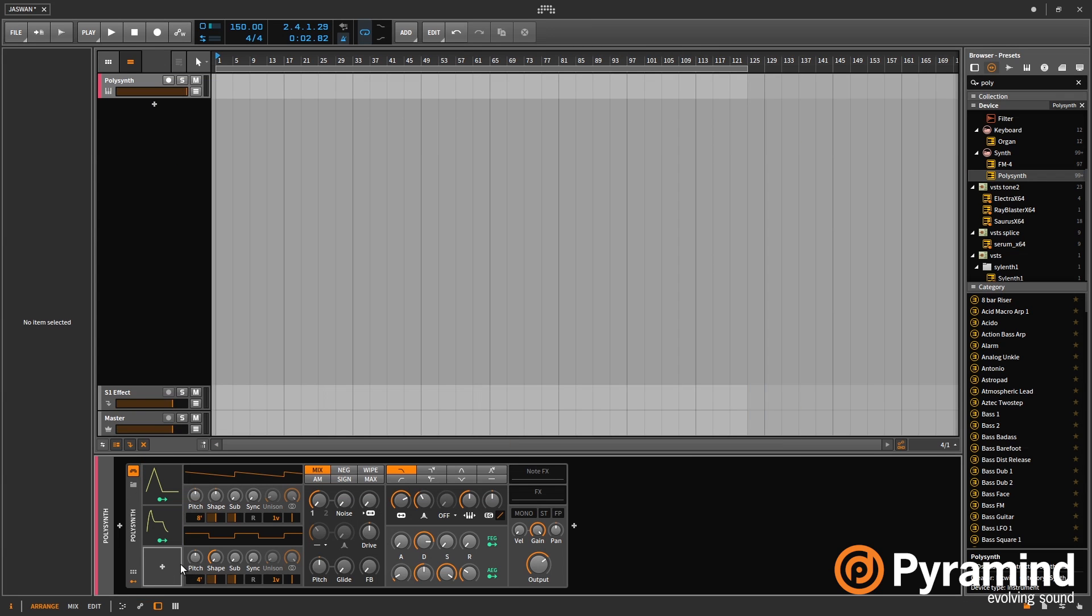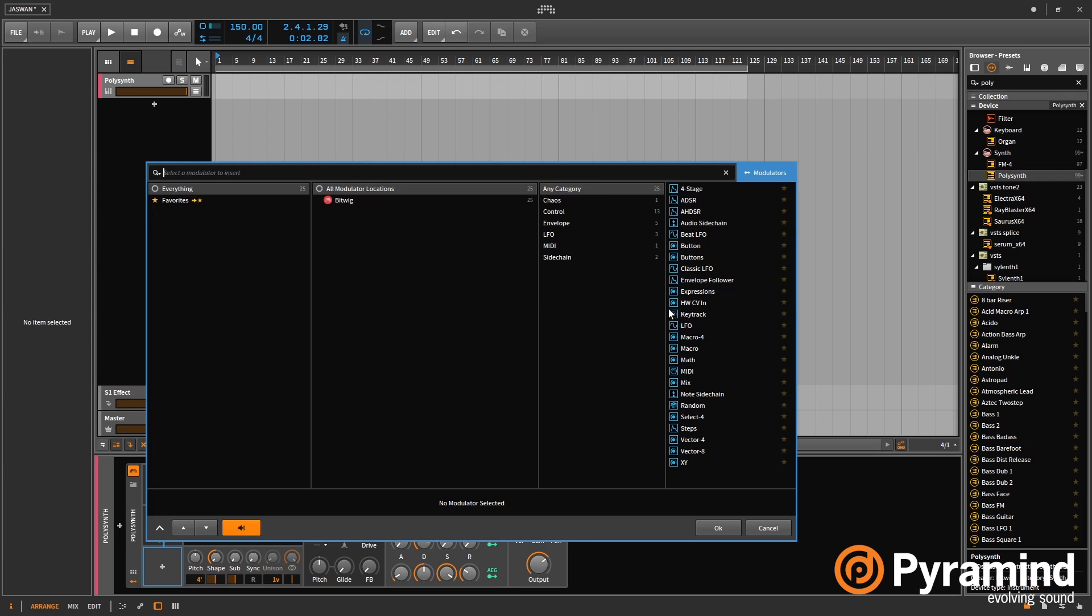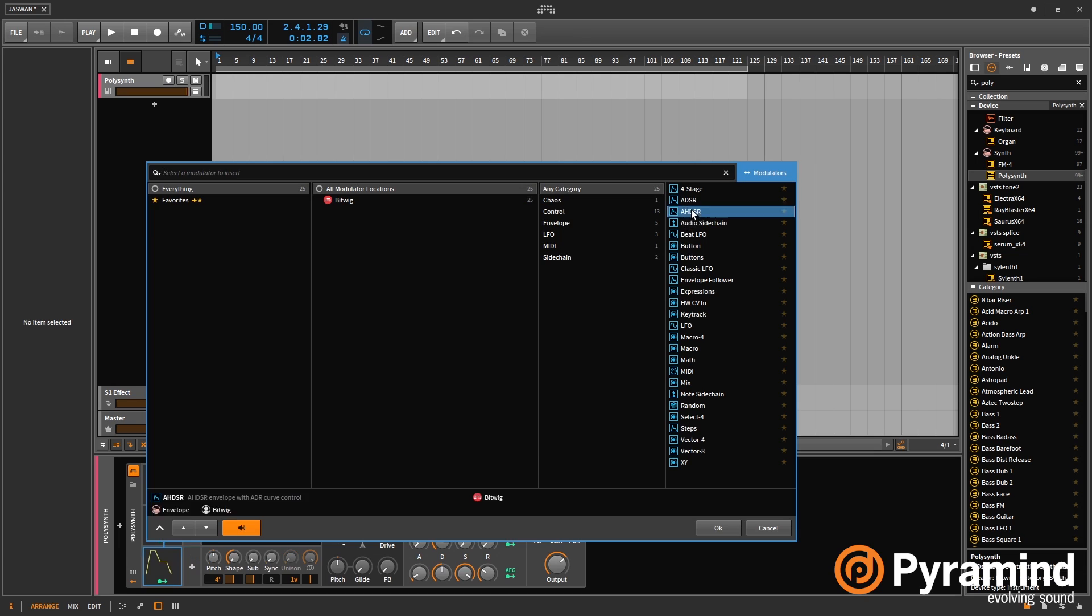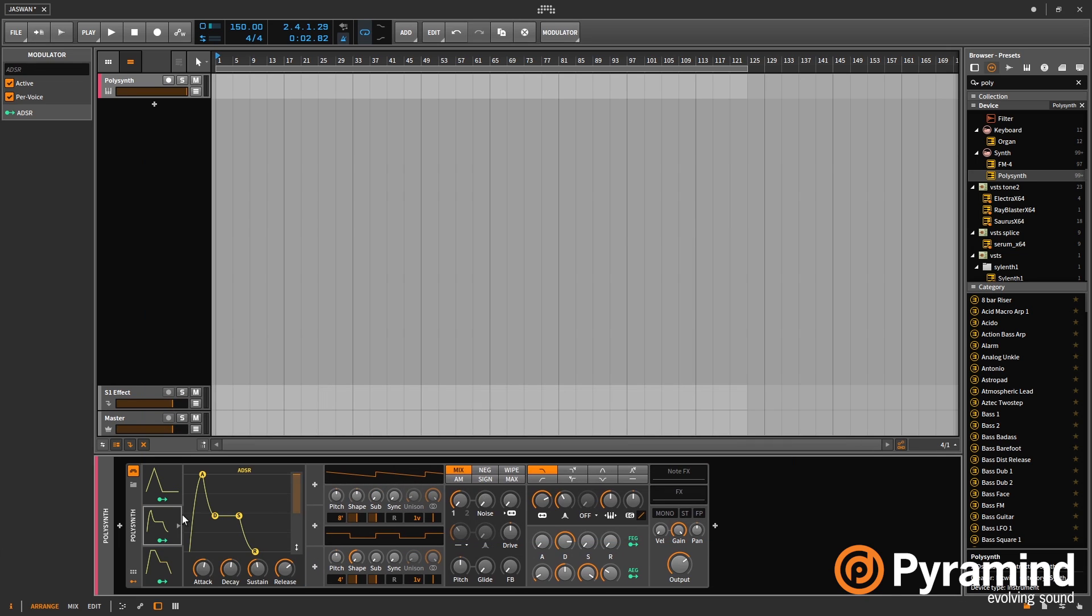the ADSR and the AHDSR. The ADSR is just simple attack, decay, sustain, release, and the AHDSR adds a hold stage.